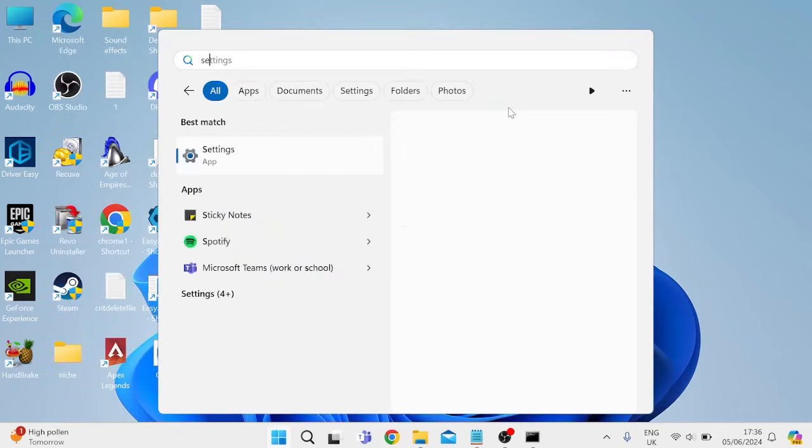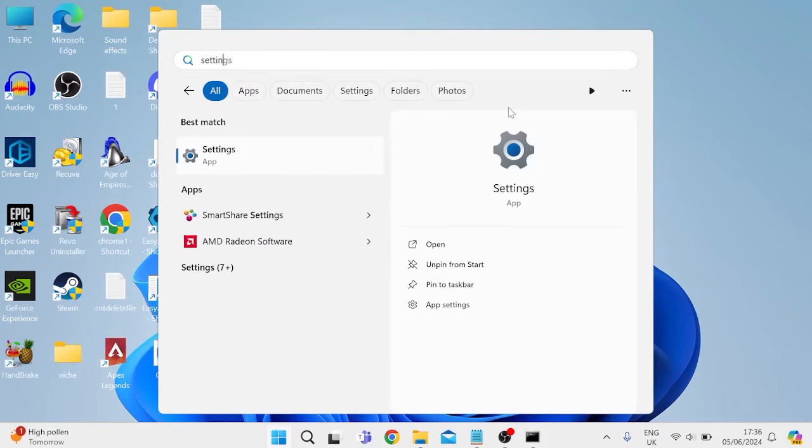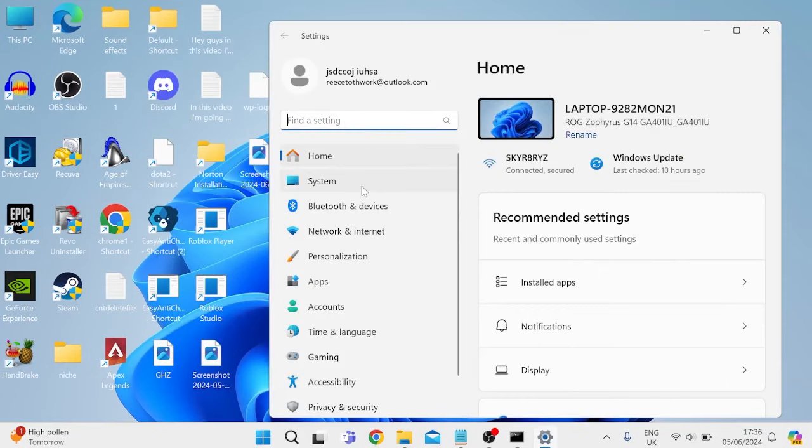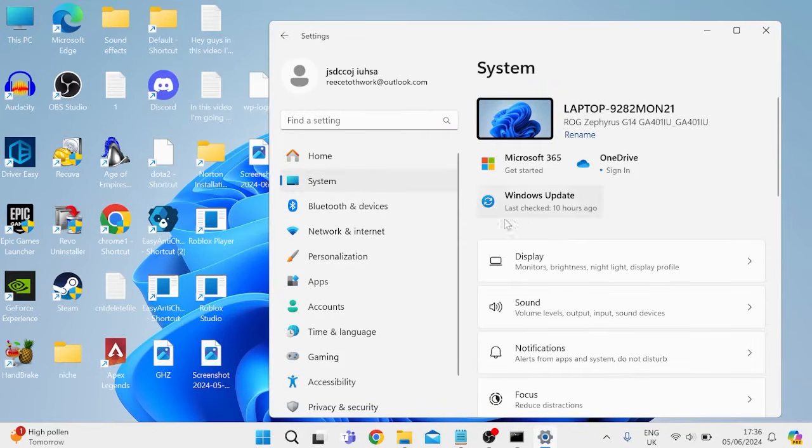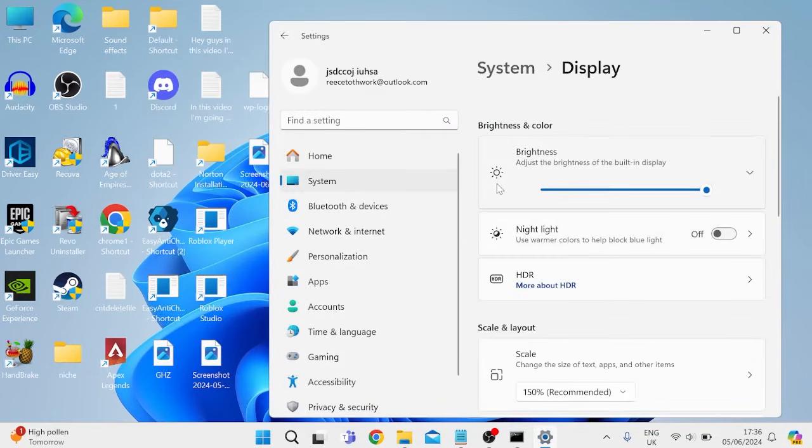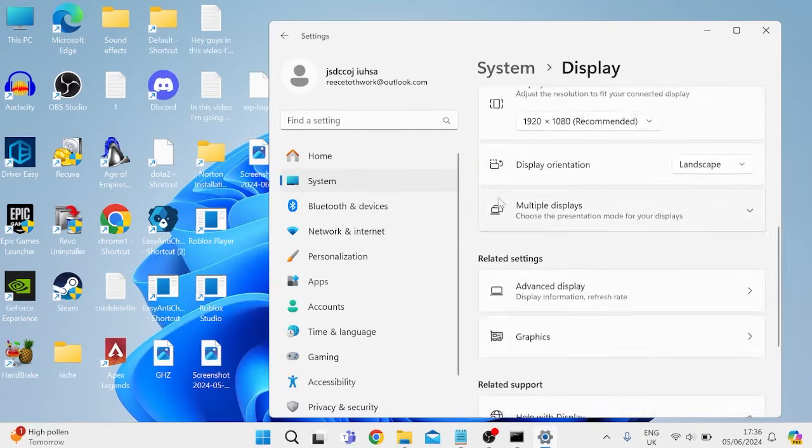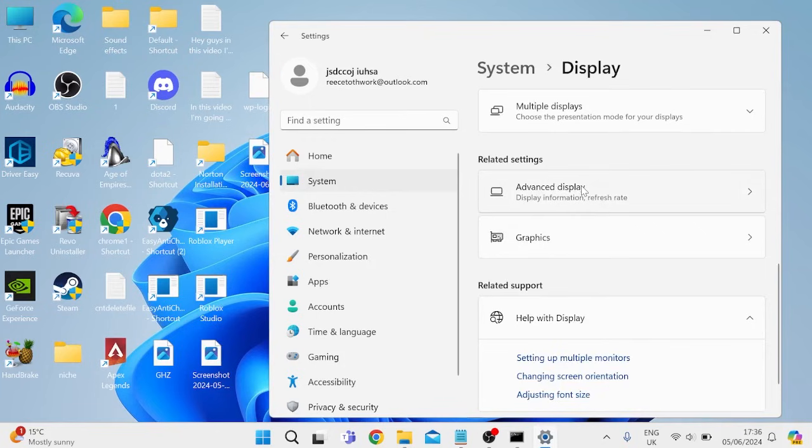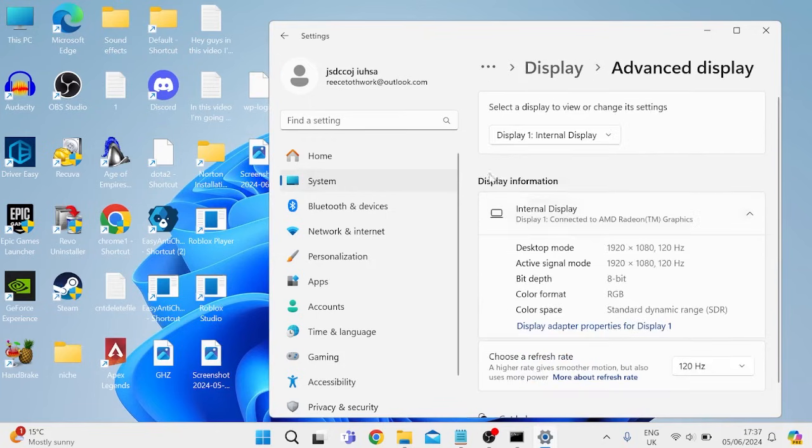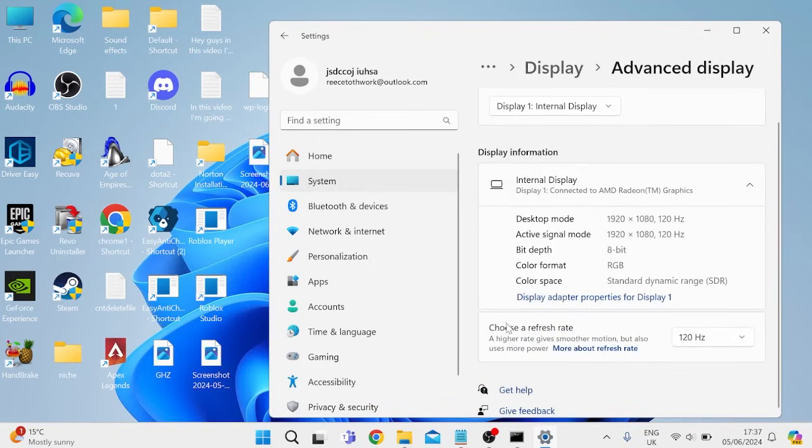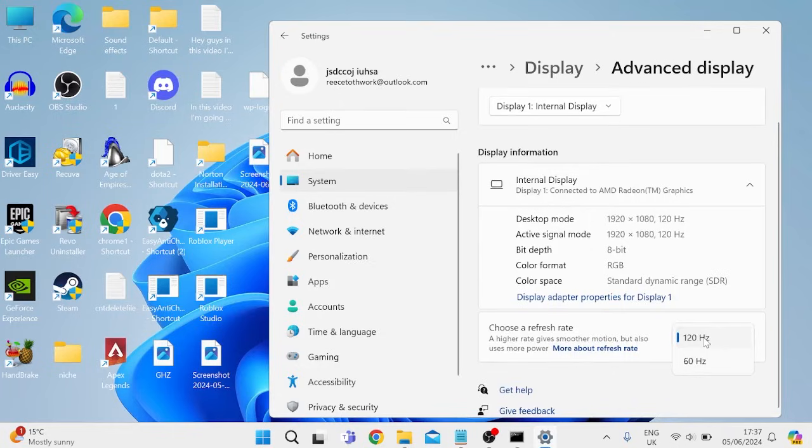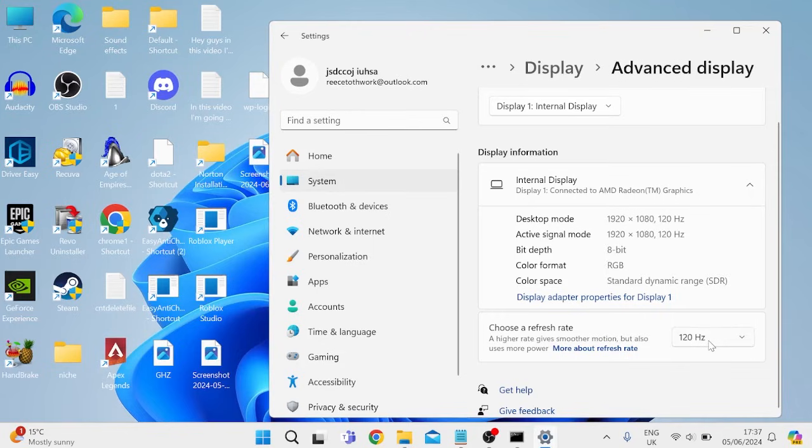...head back to your start menu and search for settings, and tap on the settings icon. Come over to the system tab from the left here, inside of display, and then you want to scroll all the way down to advanced display. At the bottom here you should see something called choose a refresh rate. You want to make sure this is set to the maximum number available. So for my computer I have 120 hertz available, I'm going to select that.